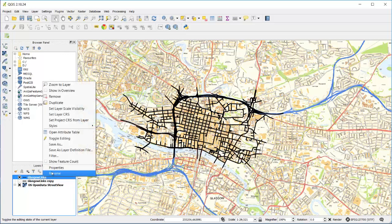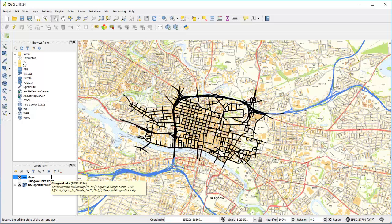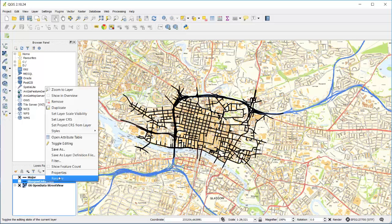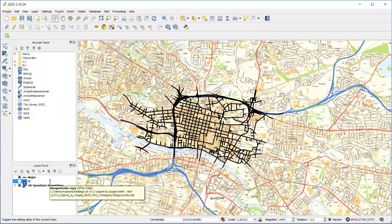What I'm doing here is duplicating the layer showing my links to create two separate layers: one showing major links and one showing minor links.